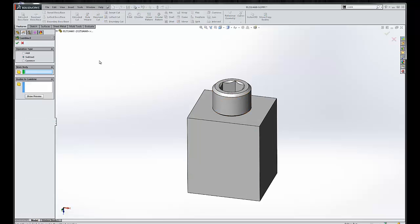Perfect. Let's take a look. If we initiate the Combine tool, we have three options here to add and subtract, and basically create a solid out of what's common between the two.